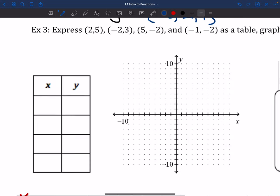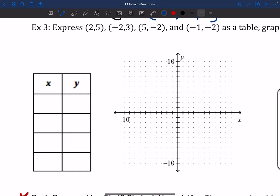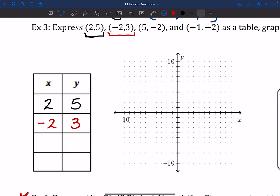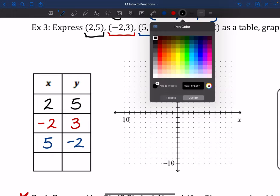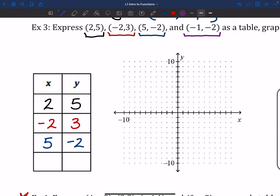To represent this as a table of values, we have these 4 points: (2, 5), (negative 2, 3), and so on. All I'm going to do is transpose that information into the table of values. If x is 2, the y that matches up with it is 5. If I have negative 2 for x, then y is 3. Same deal all the way down — 5 goes with negative 2. And if we have negative 1 for x, we have negative 2 for the y. So we're just throwing that information onto the table together — nothing too fancy.